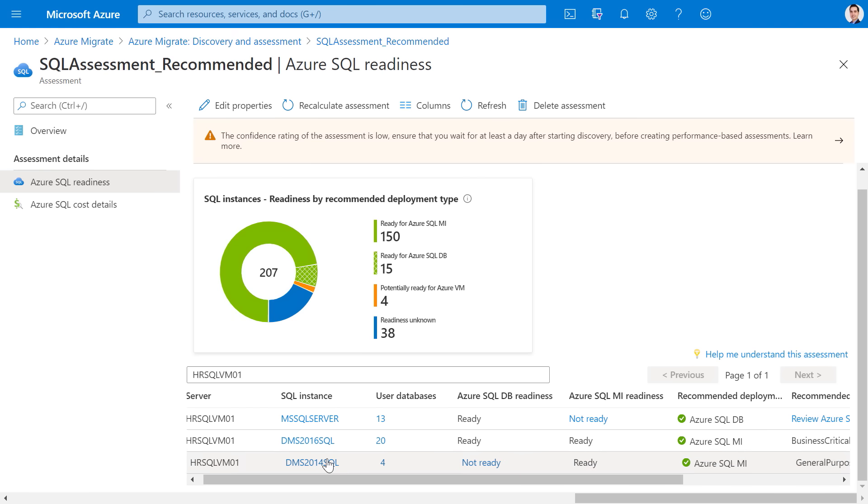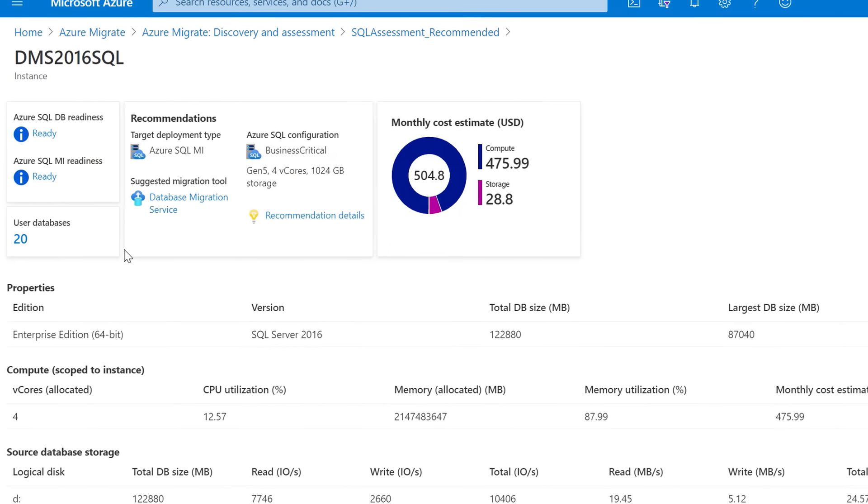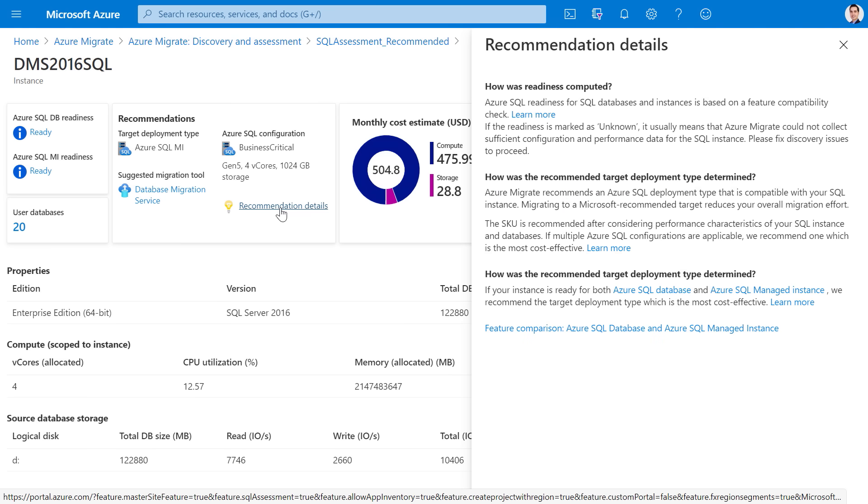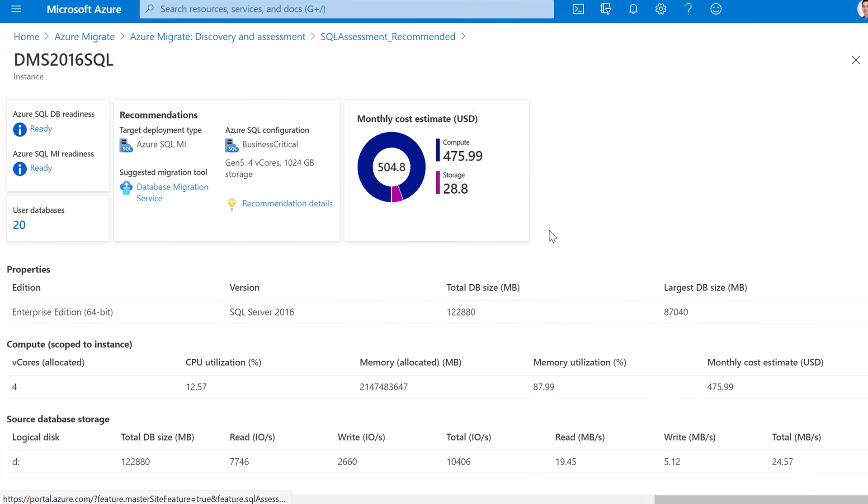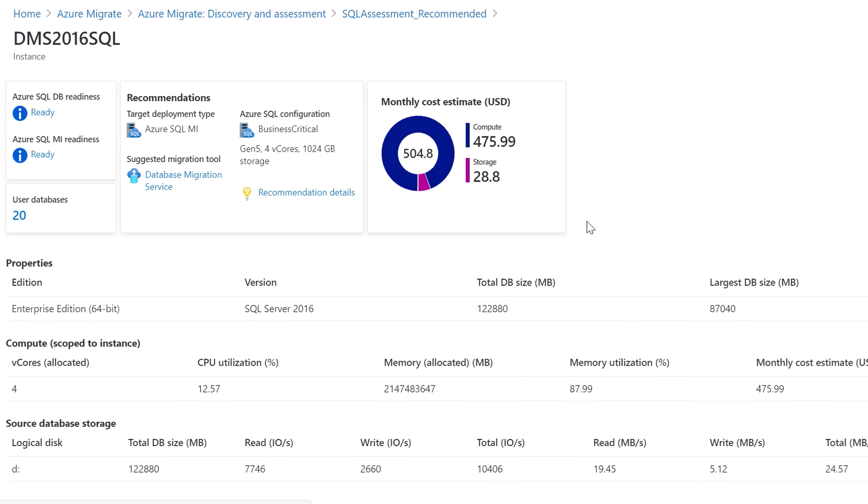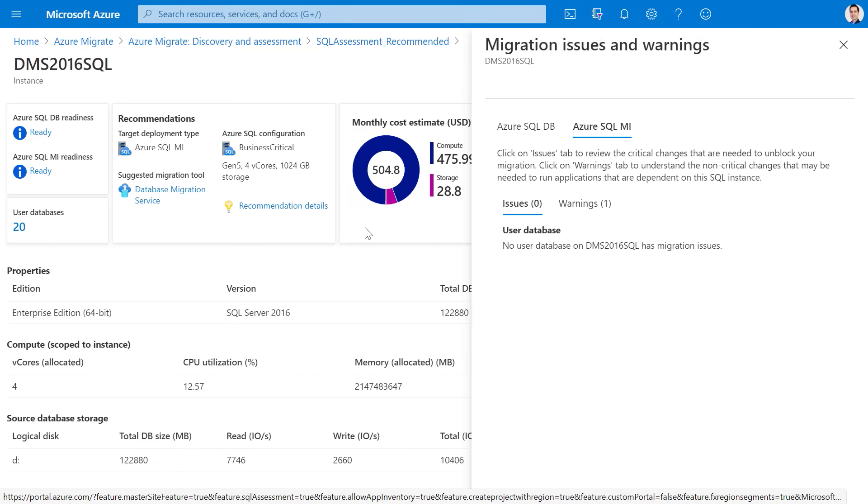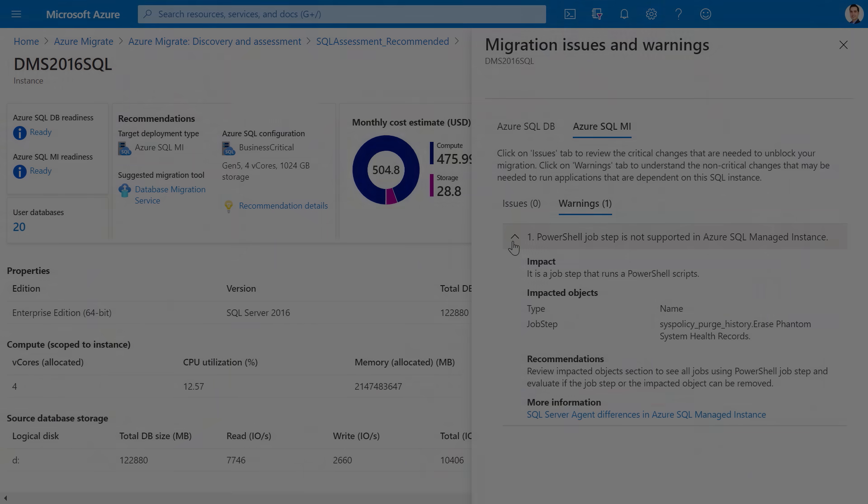Next, let's look at the DMS 2016 SQL instance. This instance is ready for both SQL managed instance and SQL database. I'm going to dive deeper into this instance to understand the reasoning behind the recommendation. The recommendation in this case is based on the configuration that will be the most cost effective. I can also see information related to total database size, CPU utilization, memory allocation and utilization, and IOPS. For this instance, there are no blocking issues, but there are some warnings that I should be aware of.